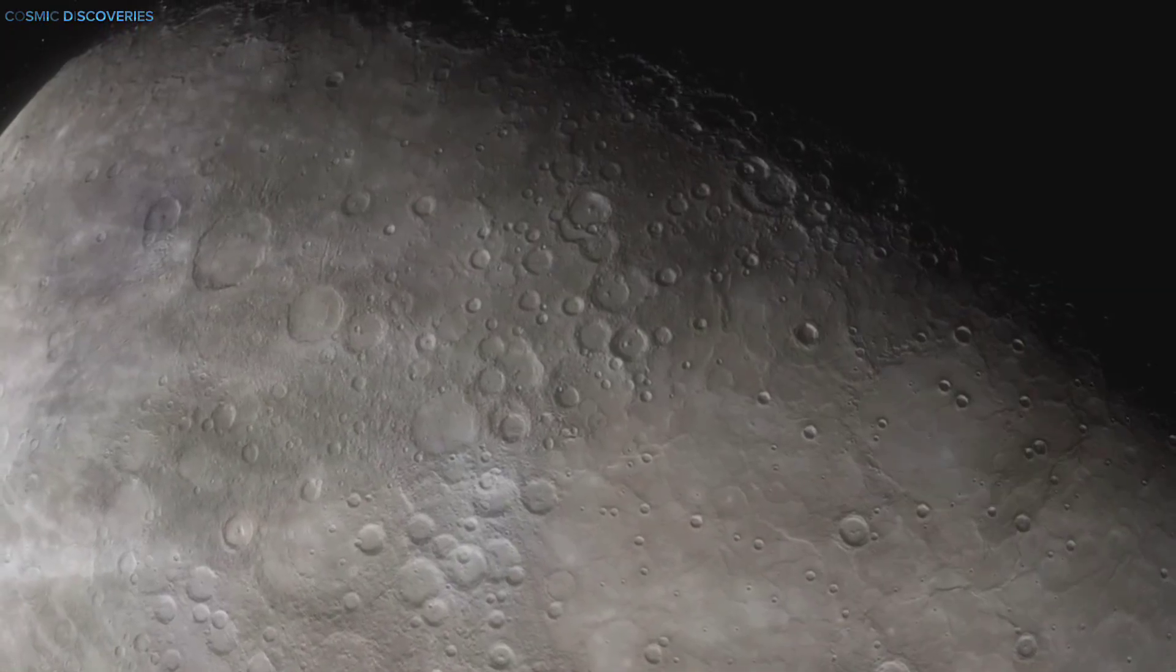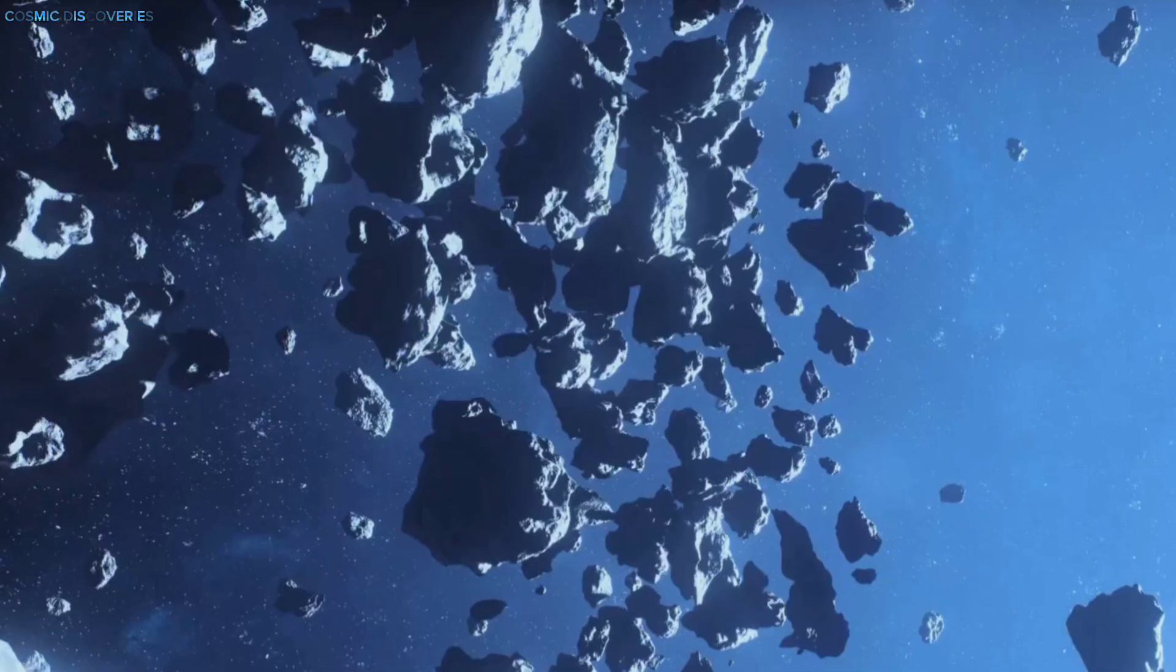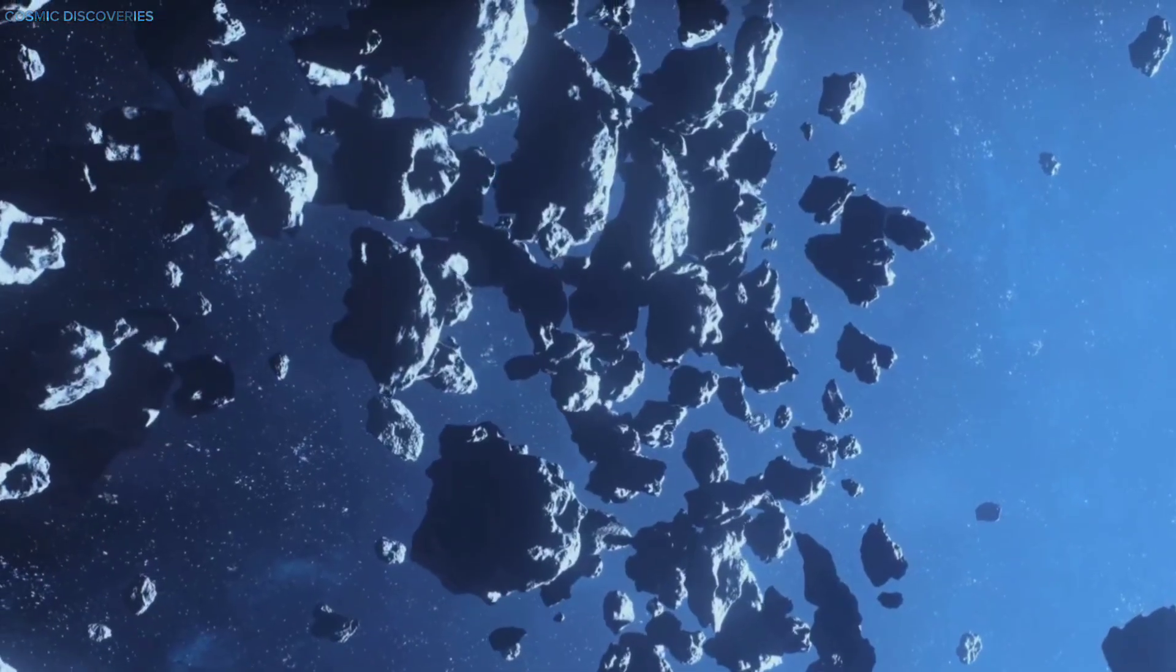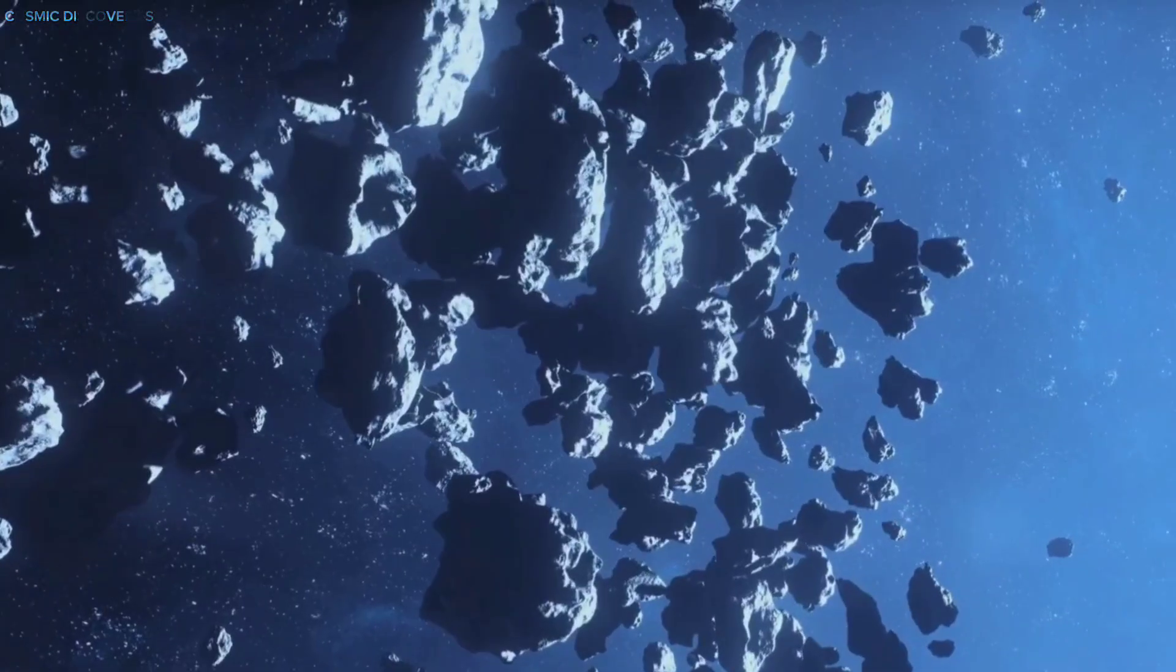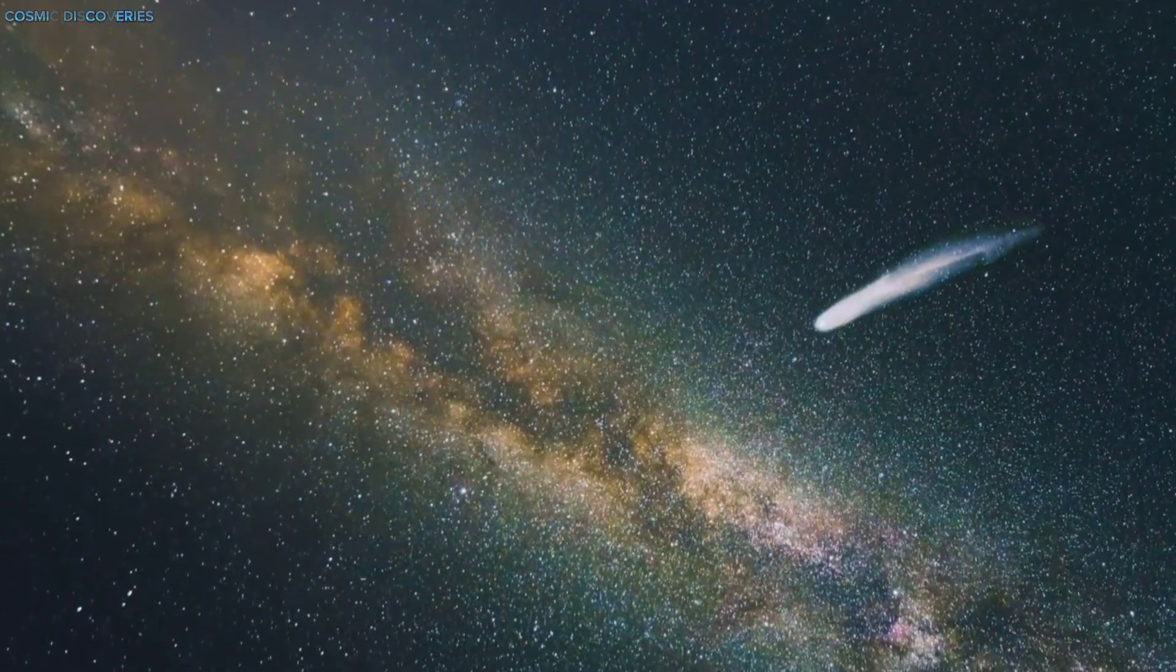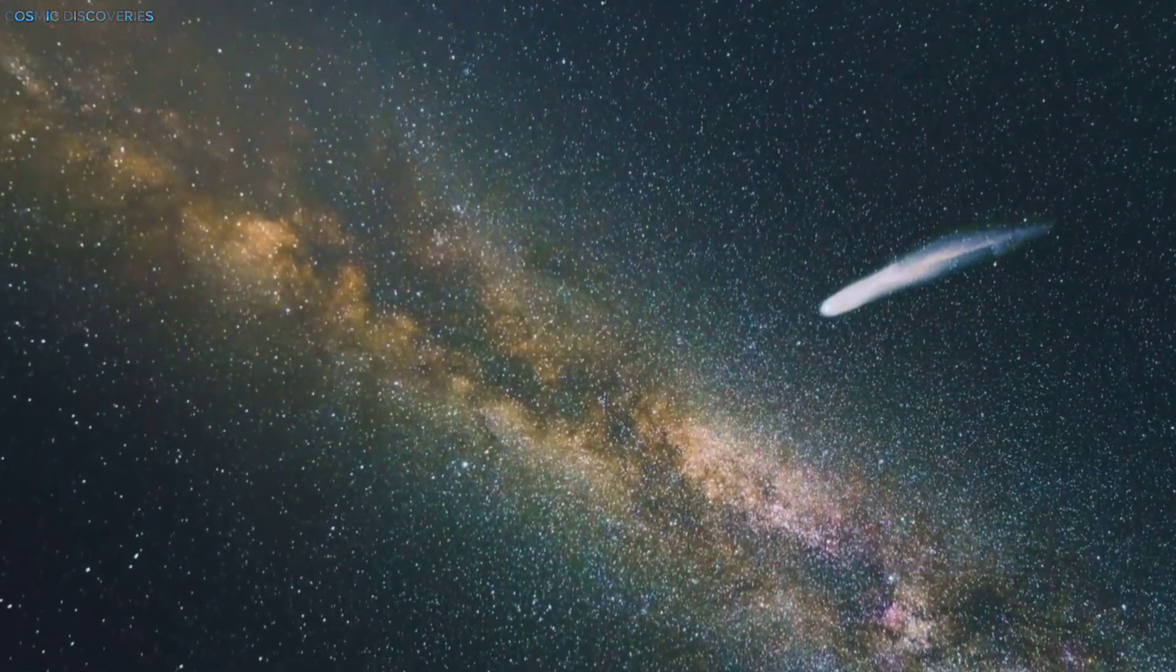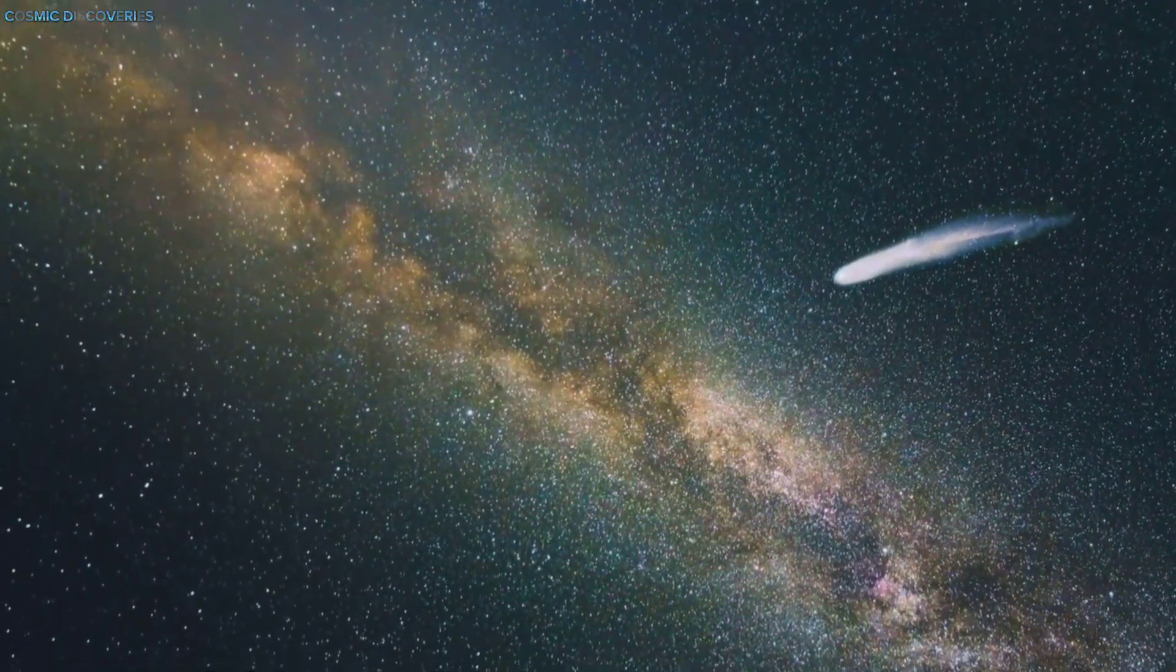The big question: what hit Neptune? The evidence points to a substantial object, likely from the Kuiper Belt. This region beyond Neptune is filled with icy bodies, comets, asteroids, and dwarf planets.